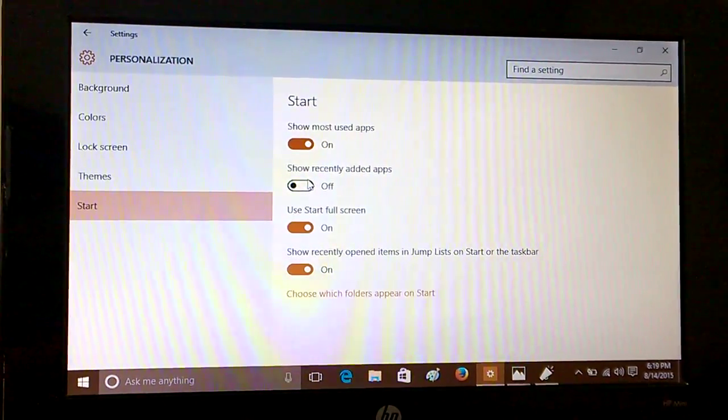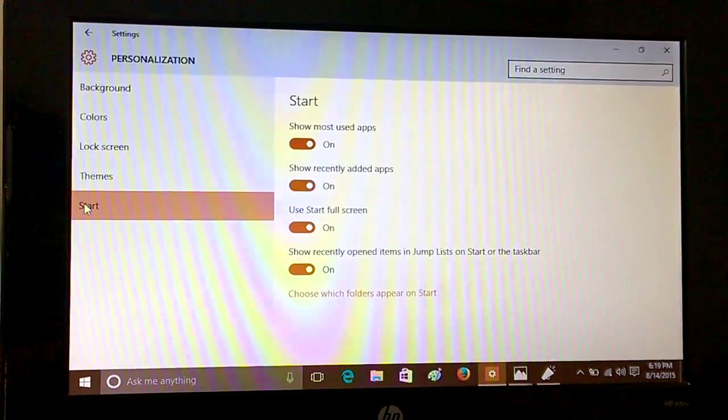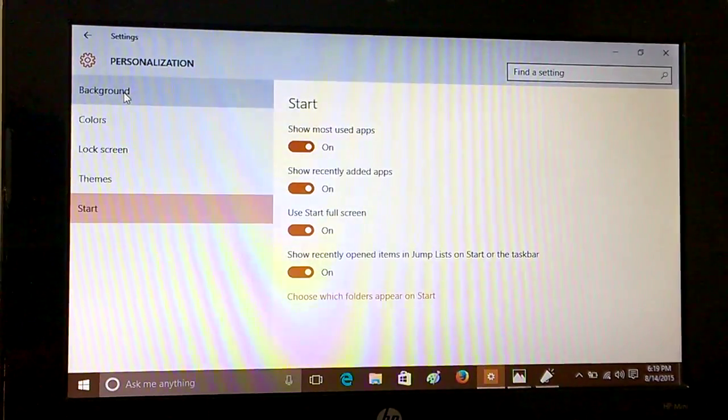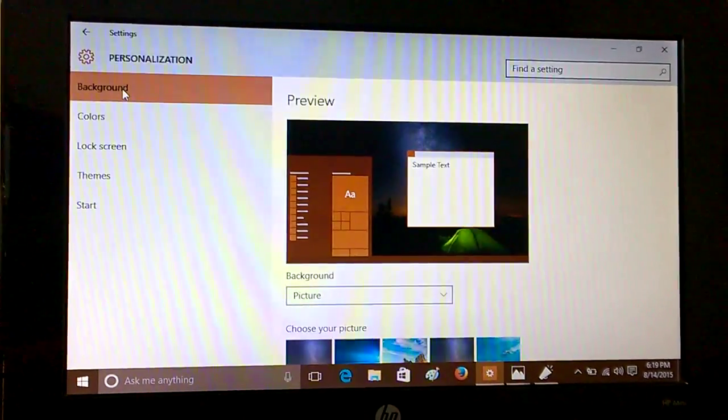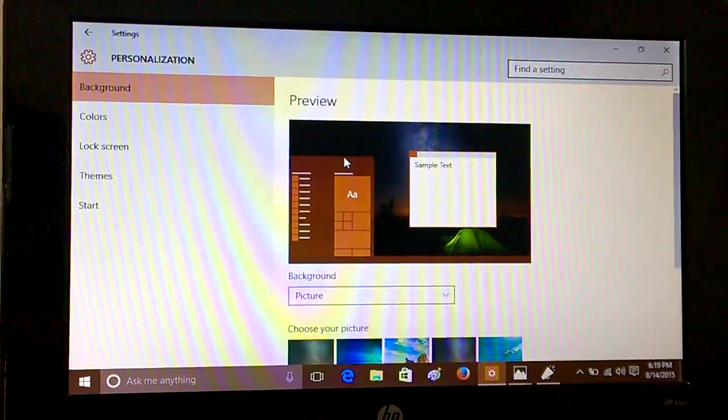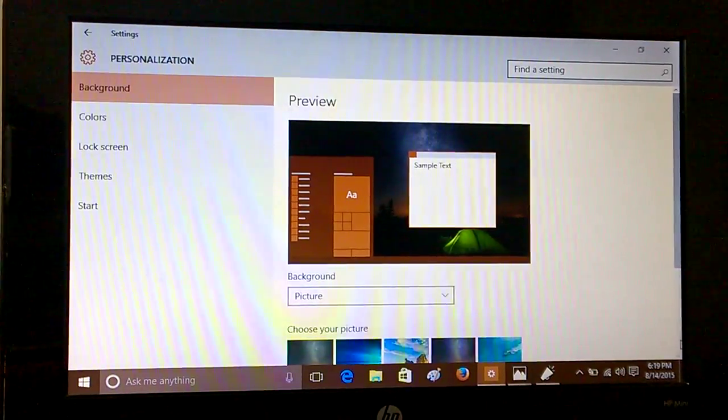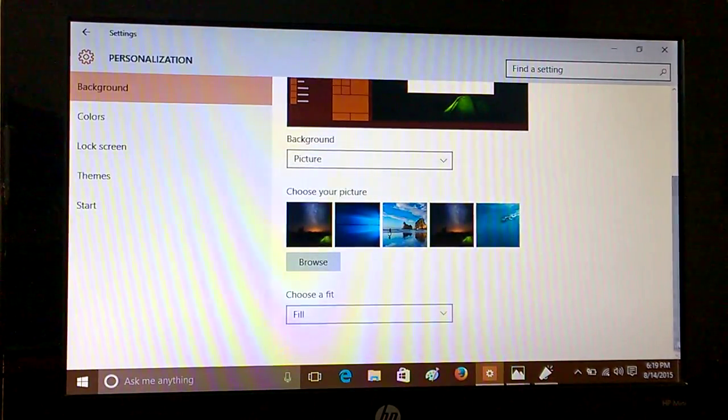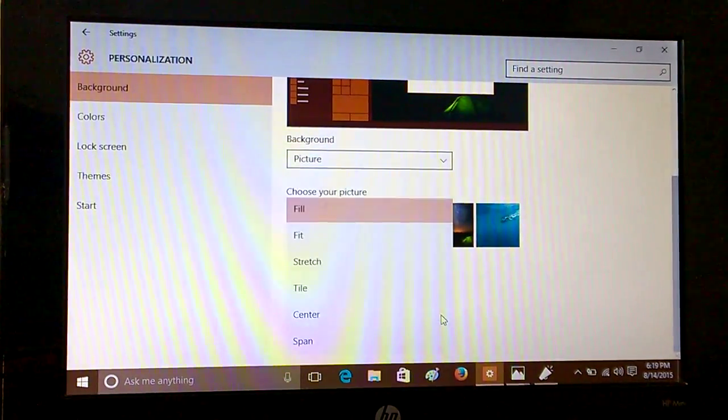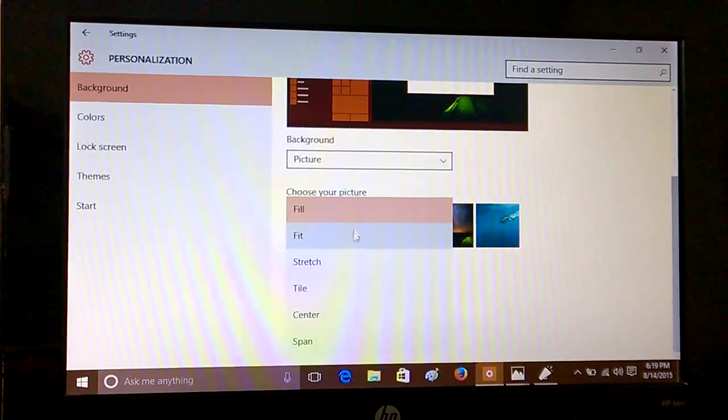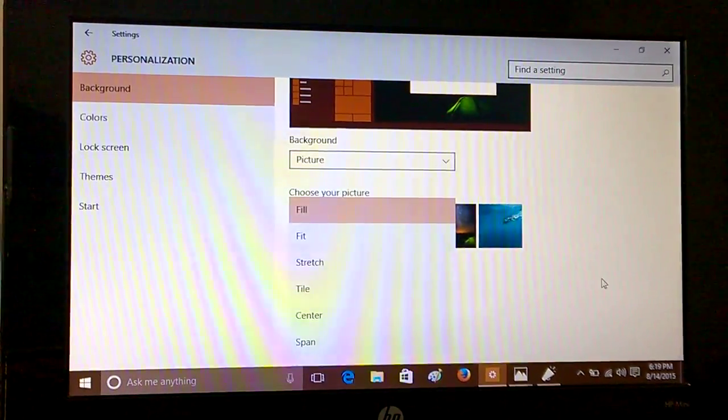Coming to other features, we can see the background. So you can choose background here and you can see many options like fill, fit, stretch, span, etc.